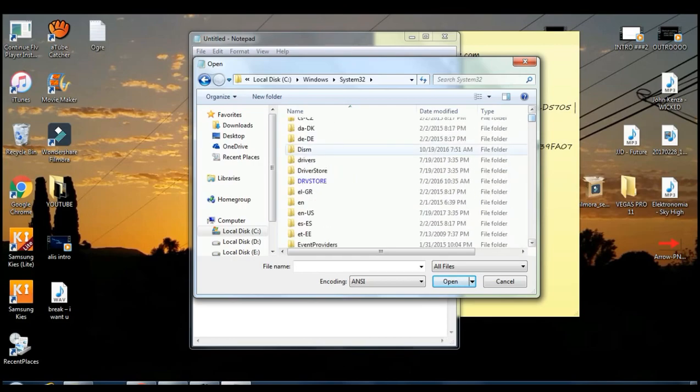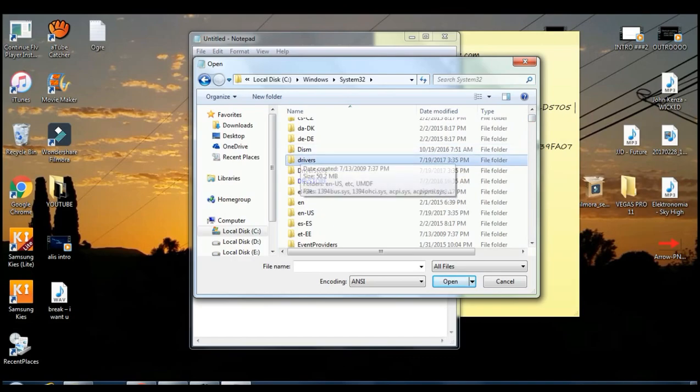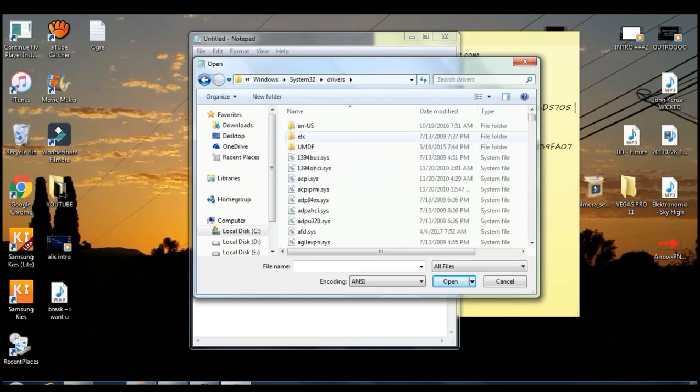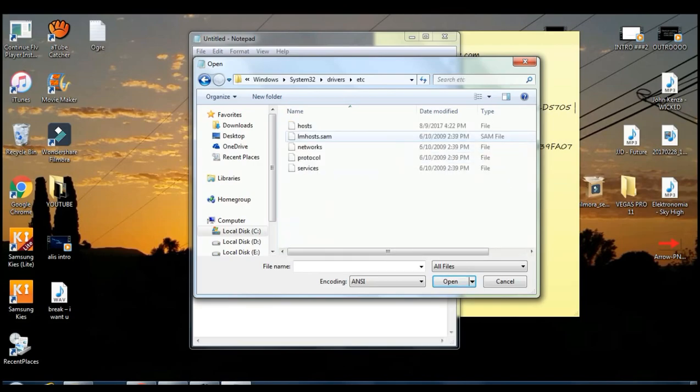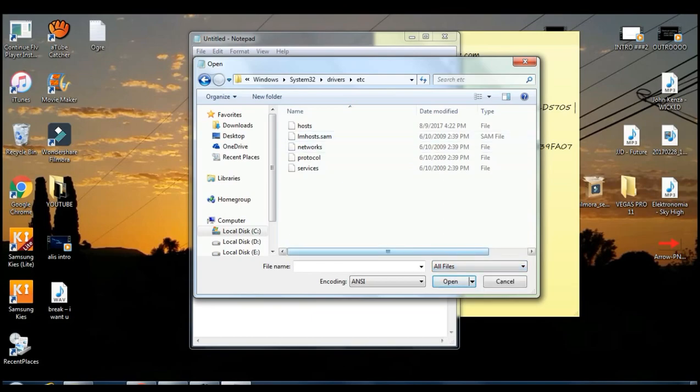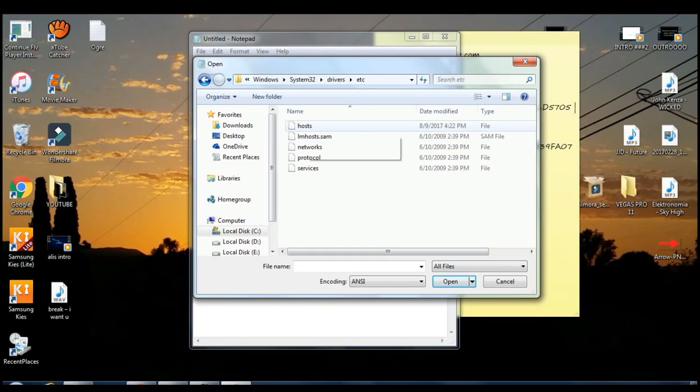And then you want to click on drivers. Then you want to come right here and click on etc and then you want to click on hosts. Or if you don't see anything right here, click on all files and go on hosts.